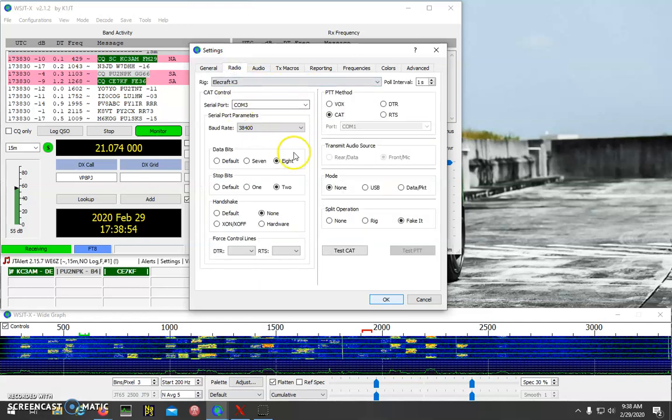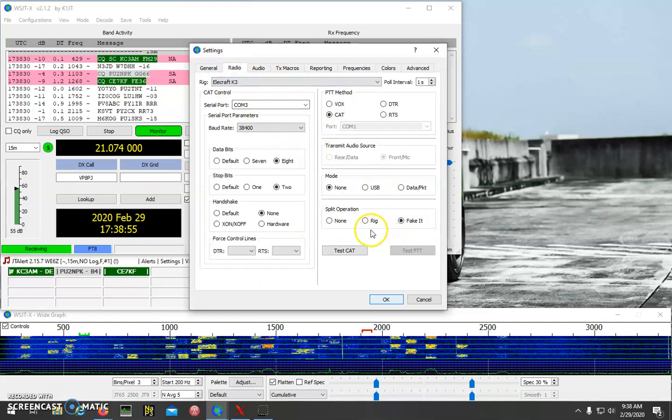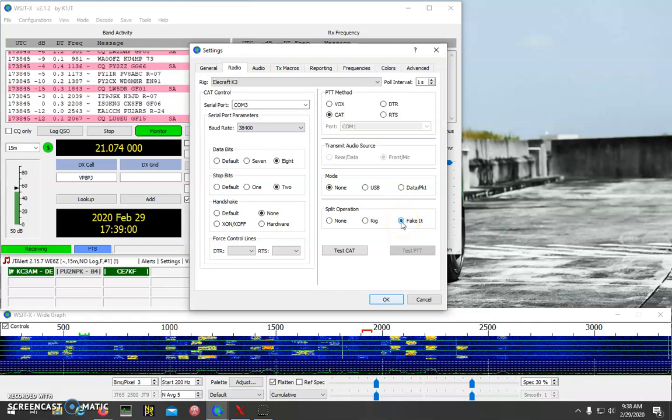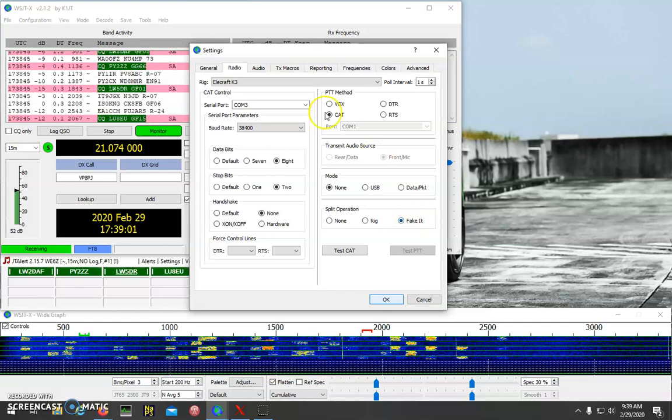On the Radio tab, normally you want Split Operation Fake It. That will help.